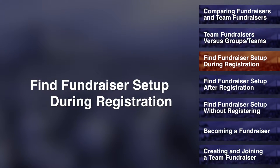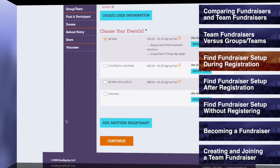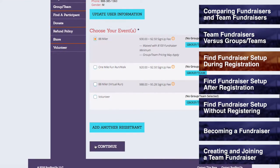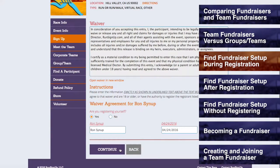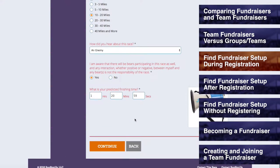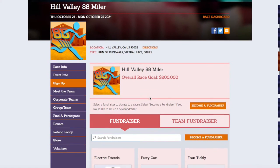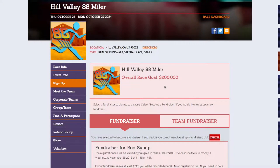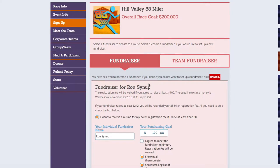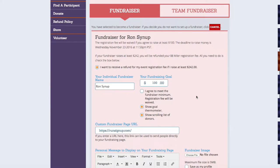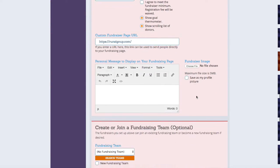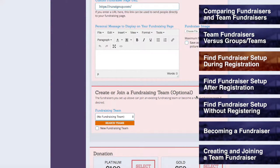Finding fundraiser setup during registration. Provided that the race you are registering for allows users to become fundraisers, at some point during the registration process you will arrive at the donate step. Here you will find a button for the Become a Fundraiser section. If you click on this button, then the fundraiser creation fields will be opened up to you, and you can become a fundraiser, as is explained in the upcoming section for Becoming a Fundraiser.